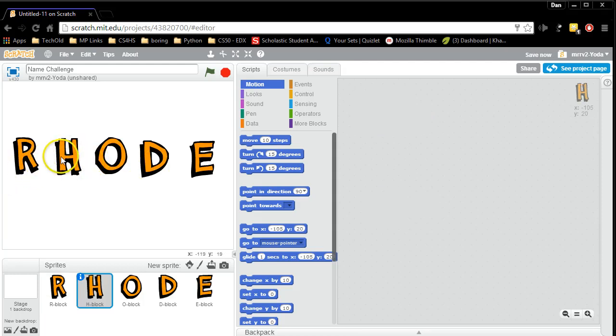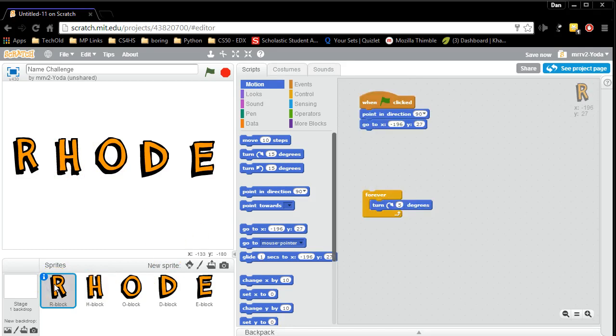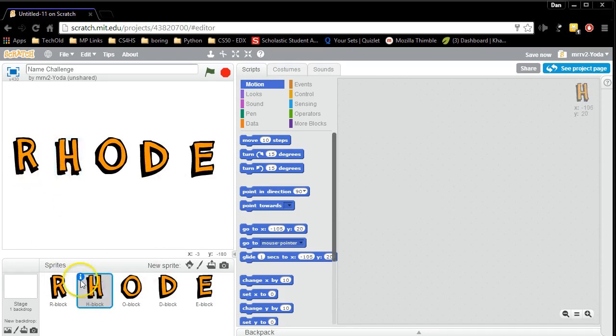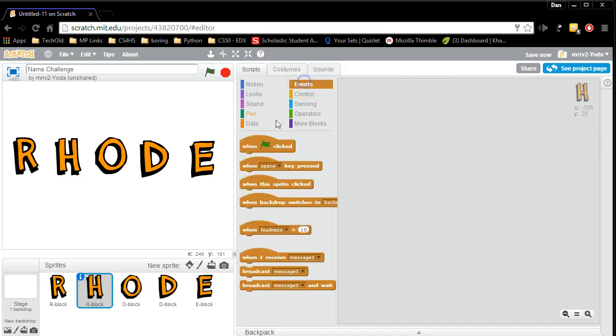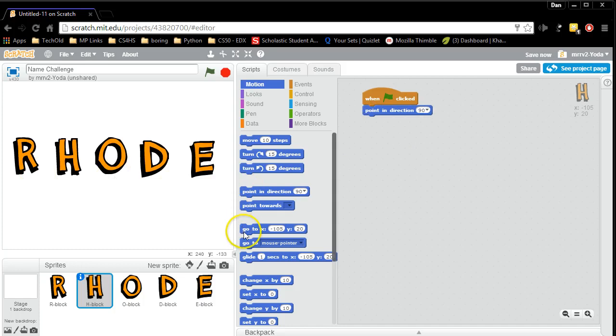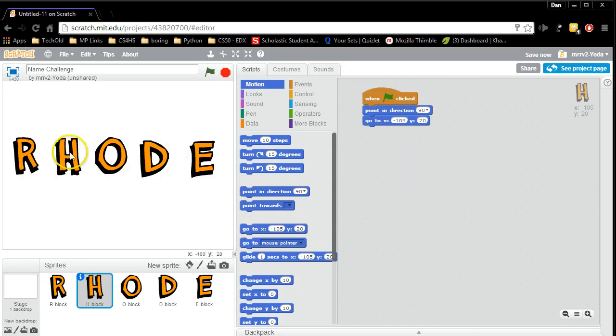I'm going to do now the same thing for the H. Notice when I click on the H, where did all my code go? It's still there. It's just with the R. So the R still has the code for itself, but the H doesn't have any code for it yet. And I'm going to make the same code for the H. I'm going to have it pointing at 90 degrees, and I'm going to have its XY position be the position it's in right now.